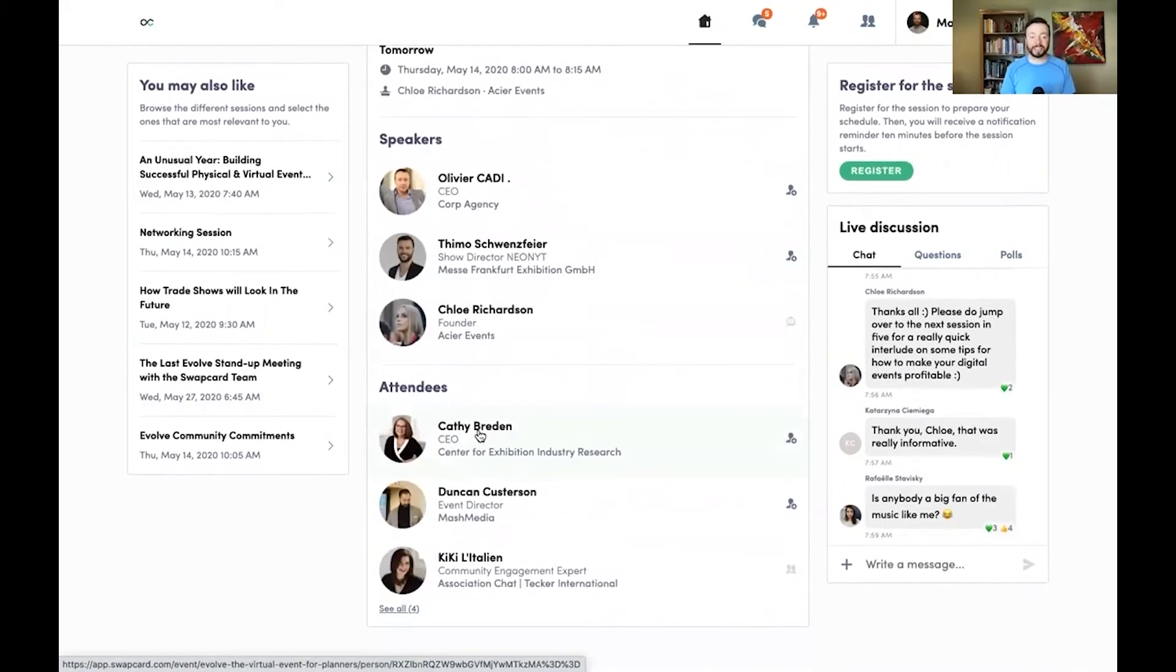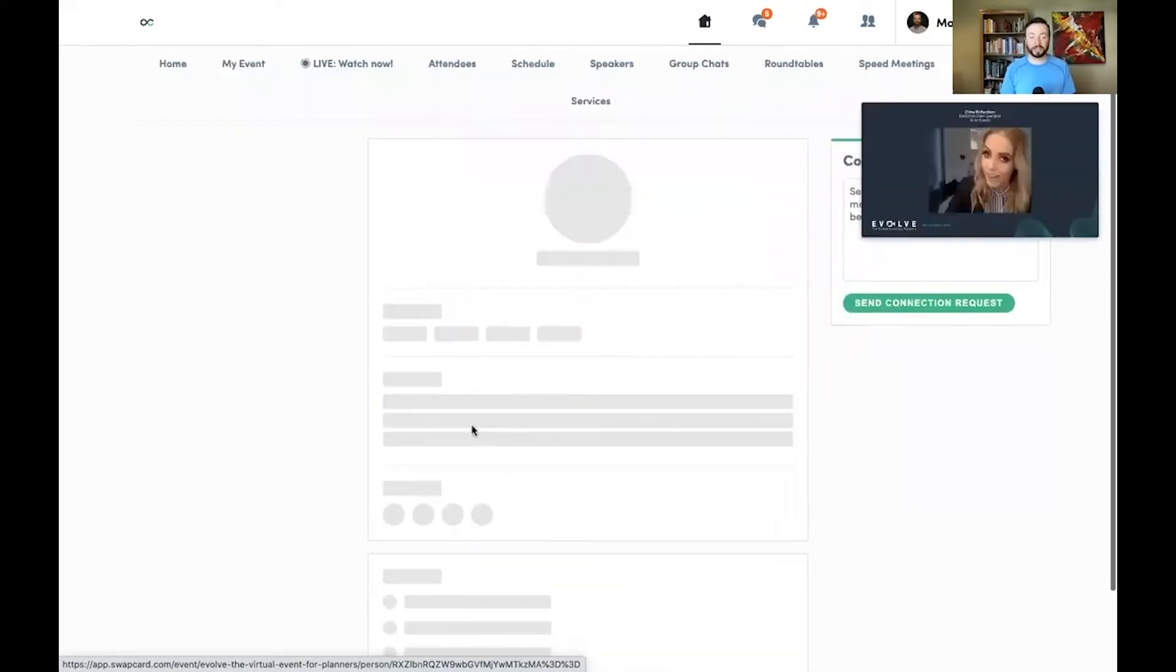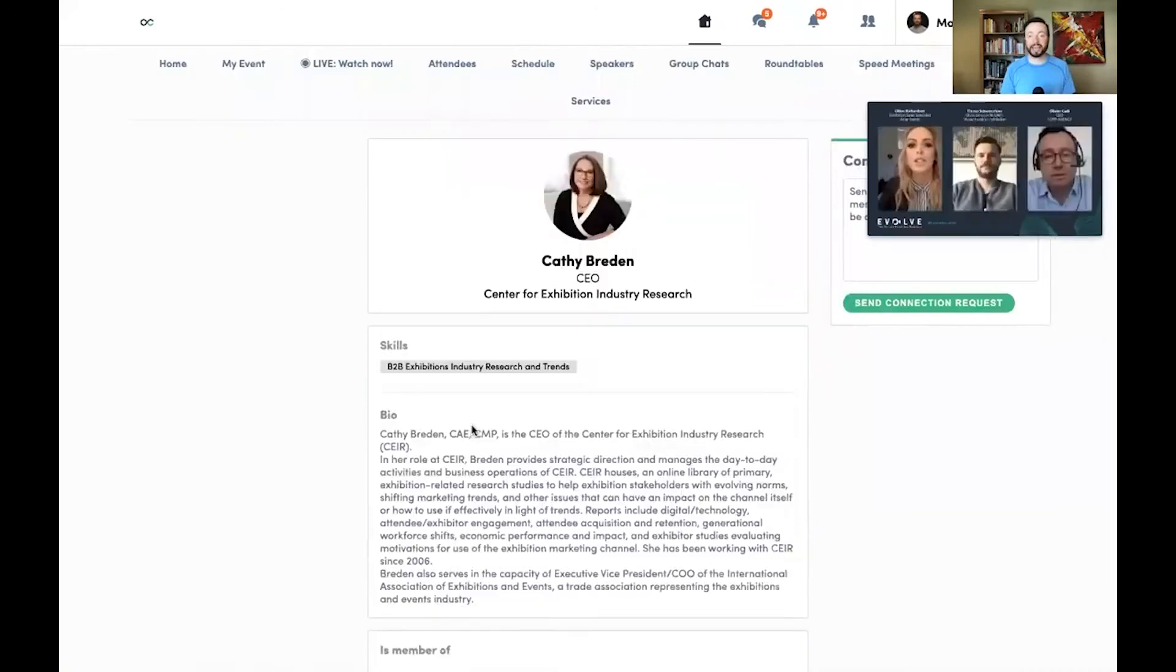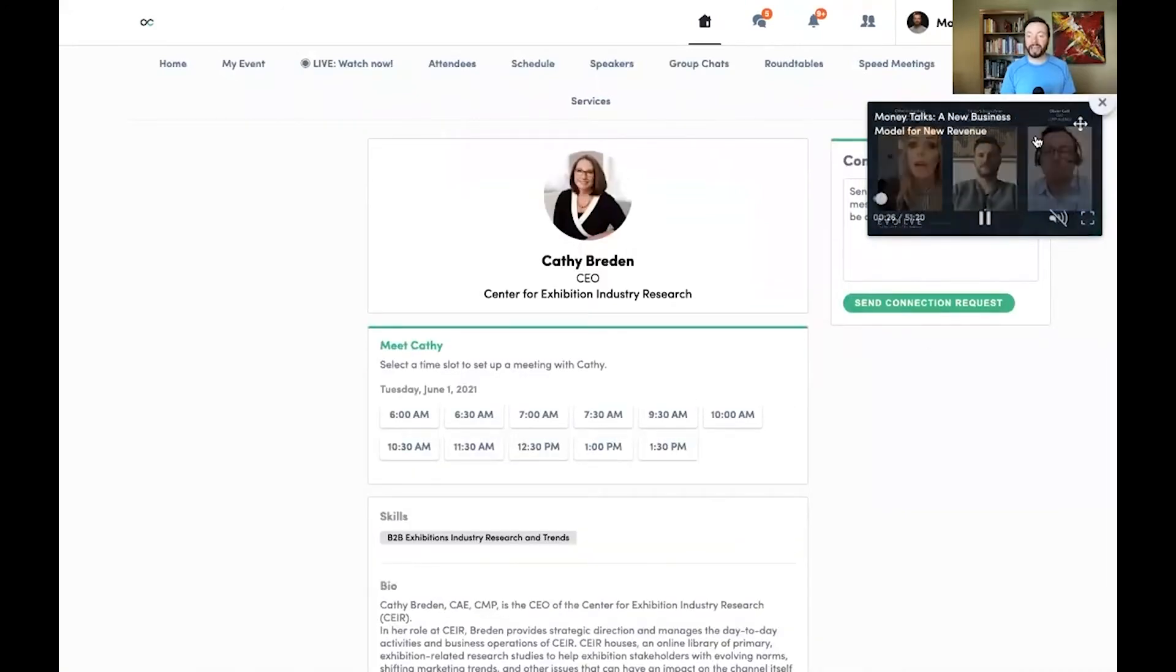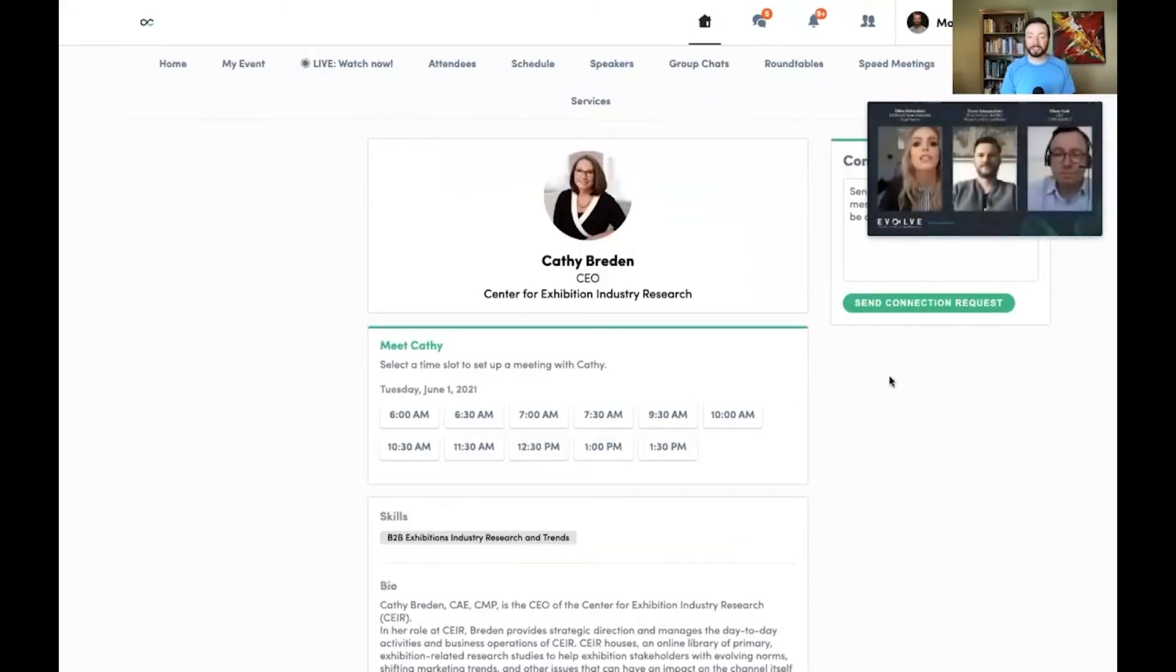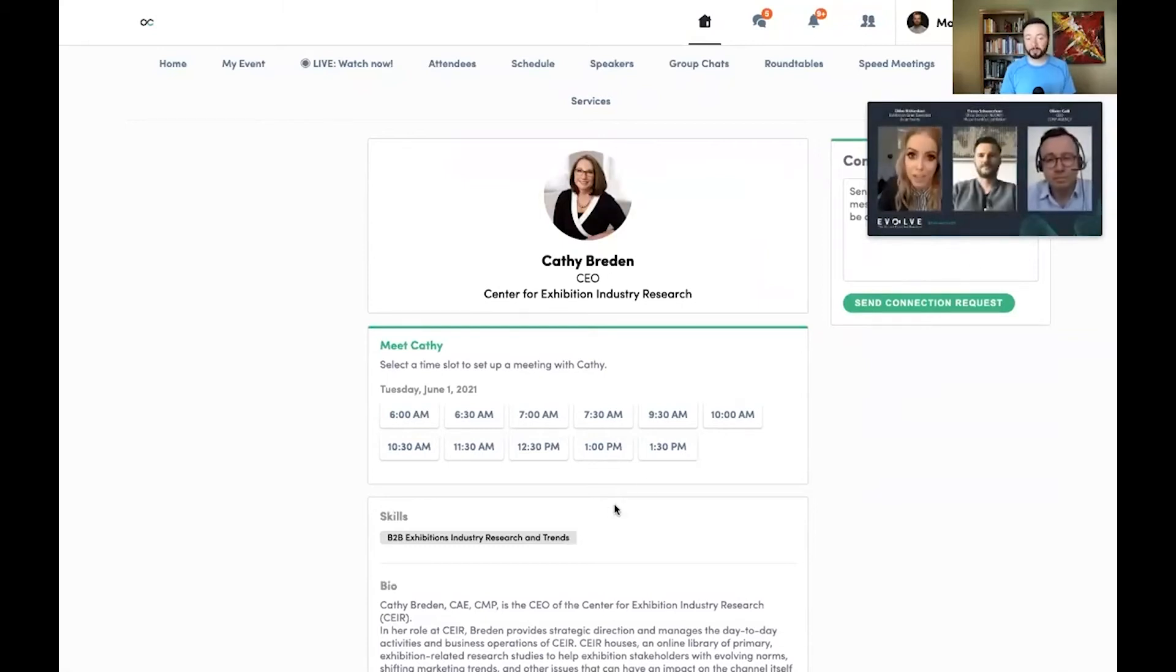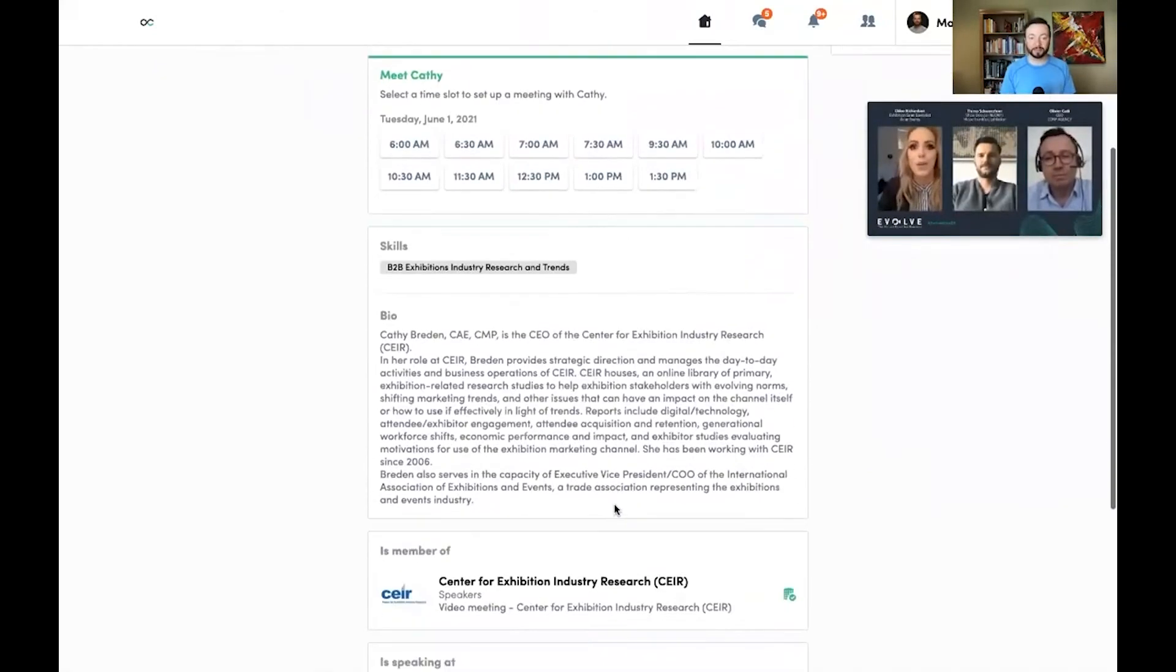If there's attendees here that I want to connect with, I can tap on their profile and read more about them. While I do that, the video of the session will persist on the page, so I don't miss any of the valuable content.